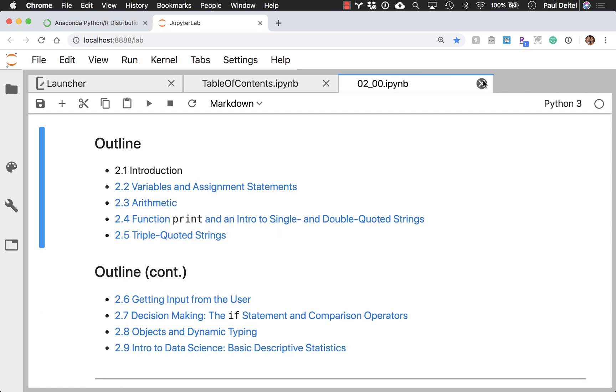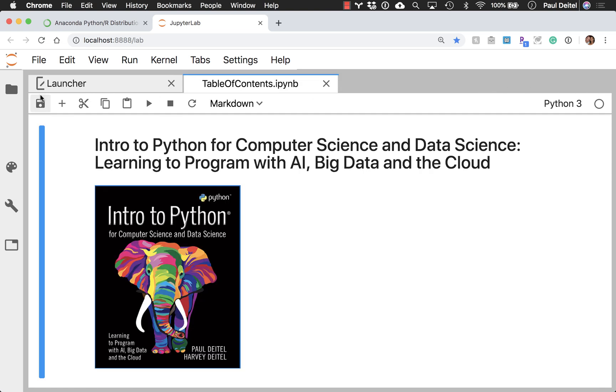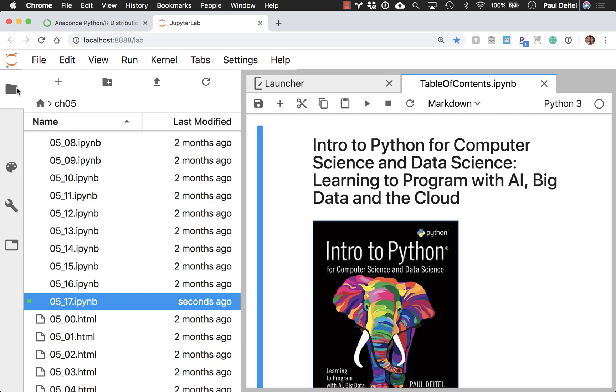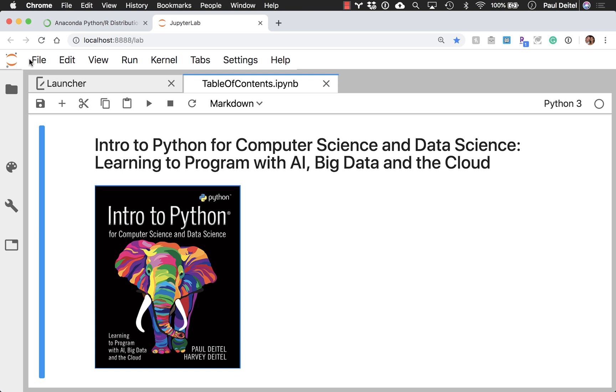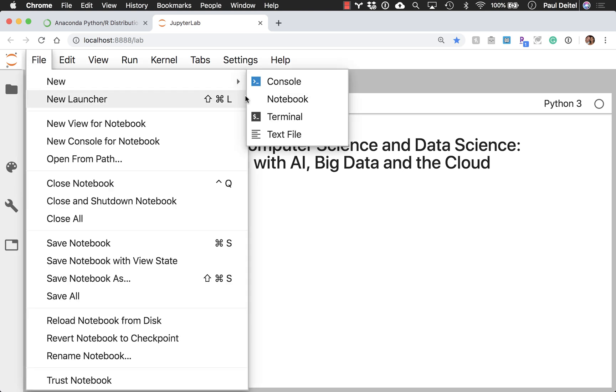Let me just close these down. So I just want to show you, I just want to show you in the file menu here that I can say new terminal.